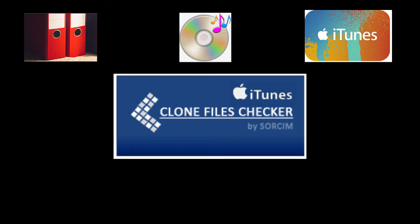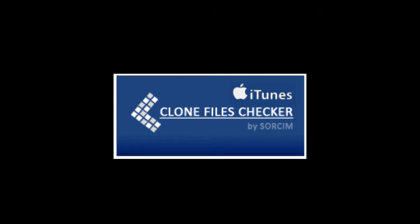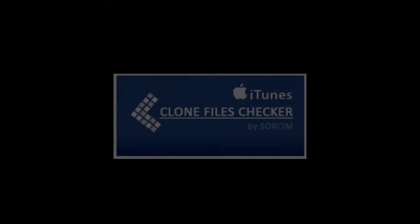This video shows you how to use Clone Files Checker to remove duplicate files in iTunes with iTunes Mode in Windows 10.